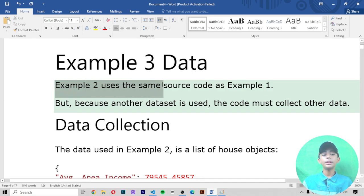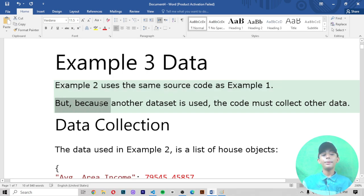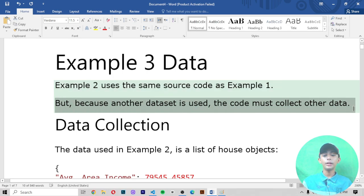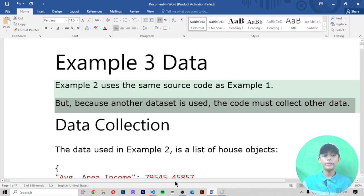Example 2 uses the same source code as Example 1, but because another dataset is used, the code must collect other data. In previous videos we made one video about the Example 2 data.